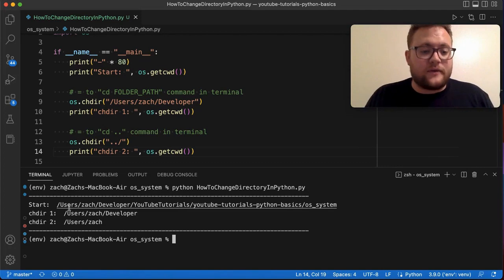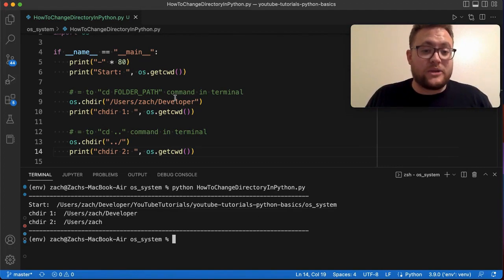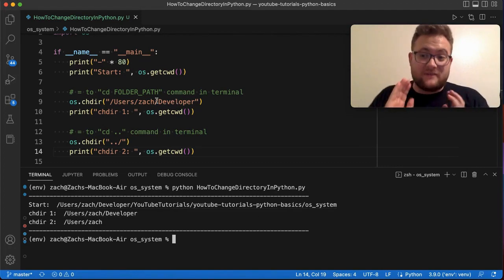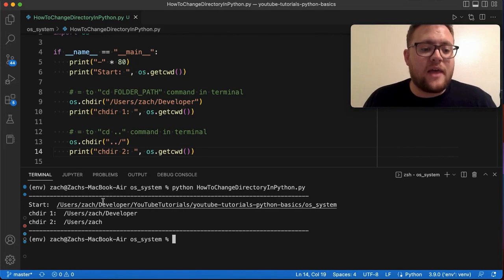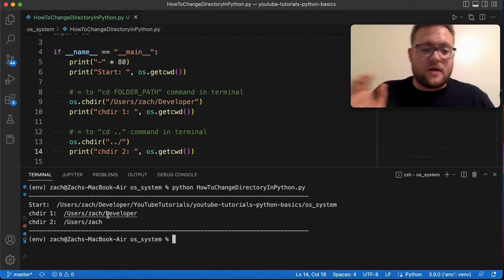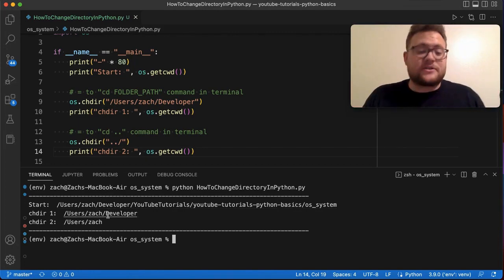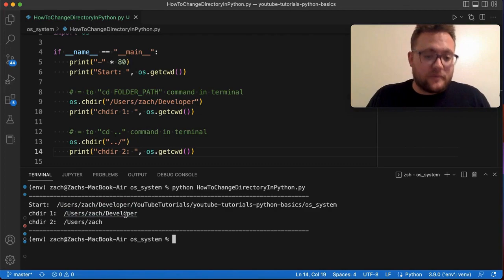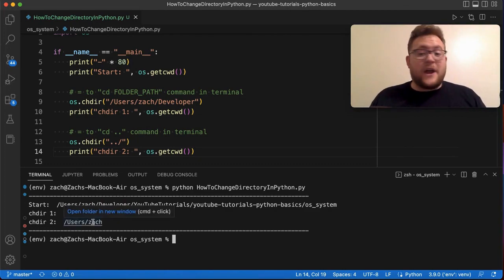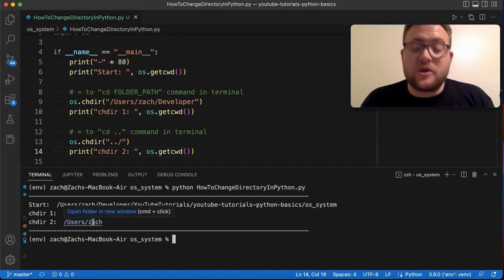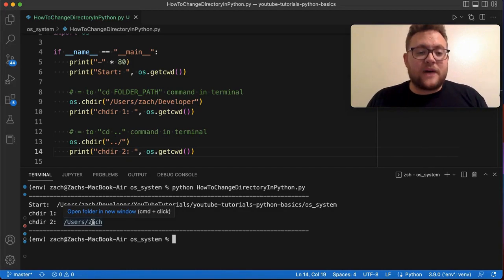So as you can see, we've got our current or start. Then what we changed it to by giving the exact path we wanted. And then by doing something like the dot dot slash to go back up a directory. So we went from developer up to zac. So there you have it. That is the first method that you can use essentially to change directories in Python.